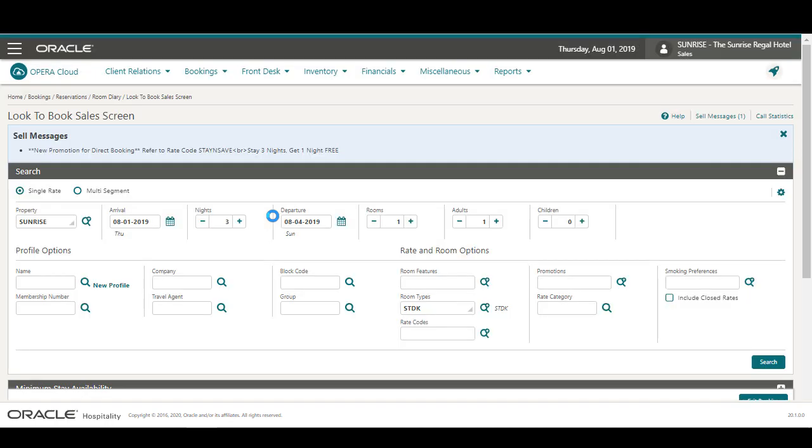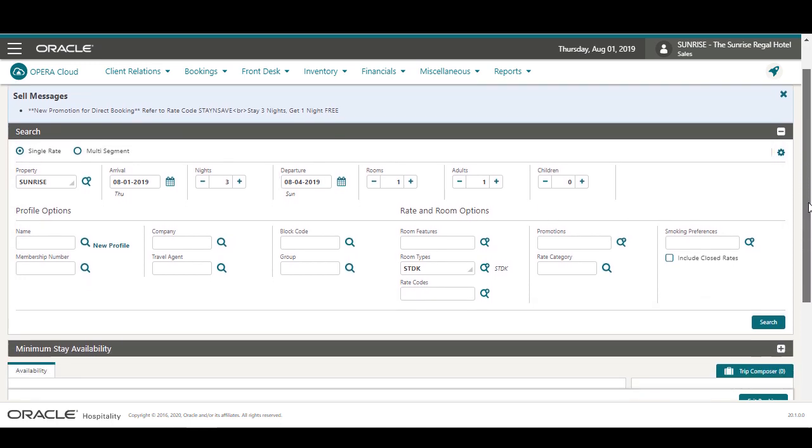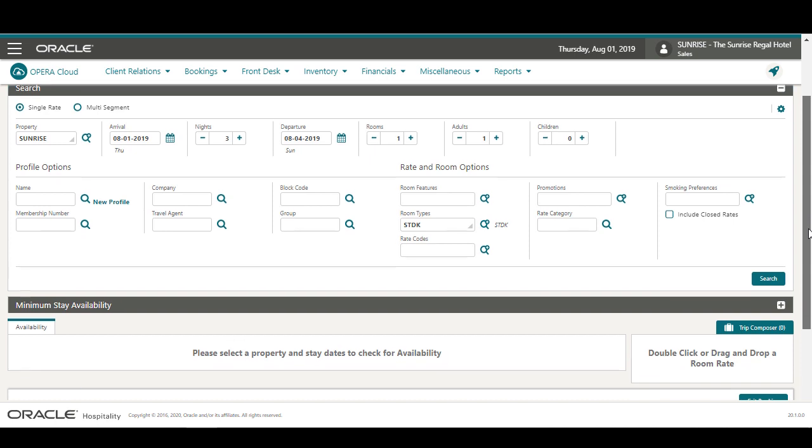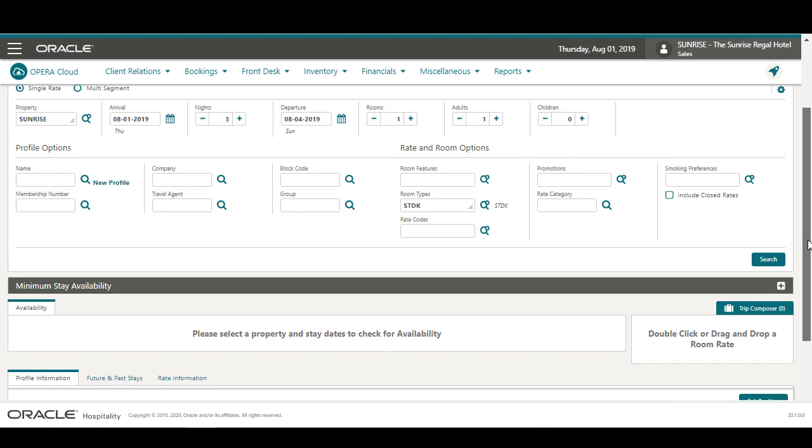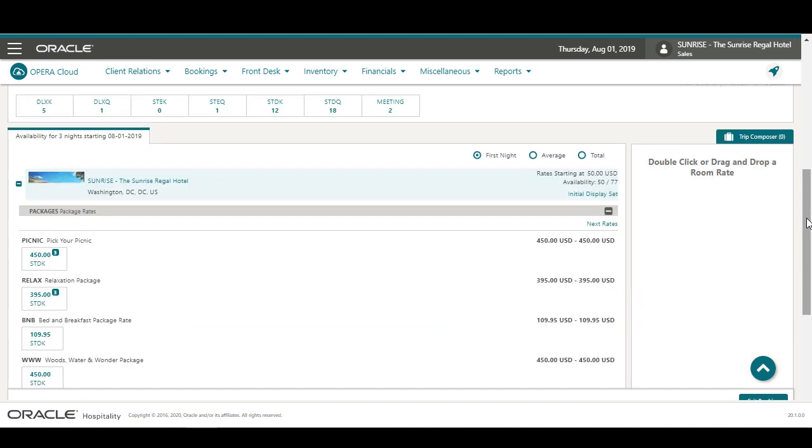On the Look to Book Sales screen, I can enter any additional criteria to search for a profile, rate, or room options. In this example, I scroll down and click Search to find the available rates for the selected dates and room I selected previously on the Room Diary.